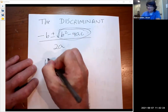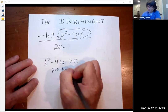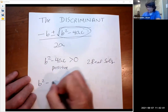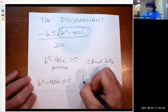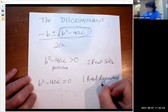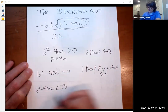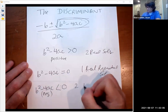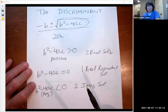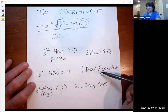For b squared minus 4ac: if this is positive, that means you're going to have two real solutions. If b squared minus 4ac equals zero, you're going to have one real repeated solution. And if b squared minus 4ac is negative, you're going to have two imaginary solutions. When I talk about solutions, I mean when you plug a, b, and c into the quadratic formula, you'll get either two real solutions, one real repeated solution, or two imaginary solutions.